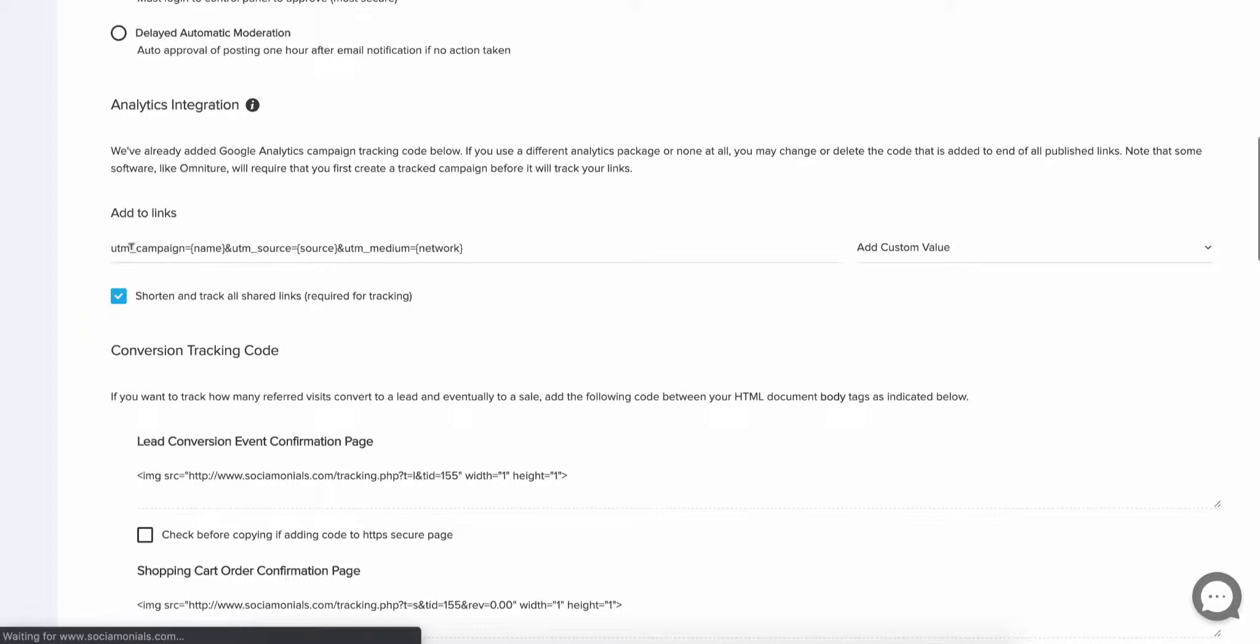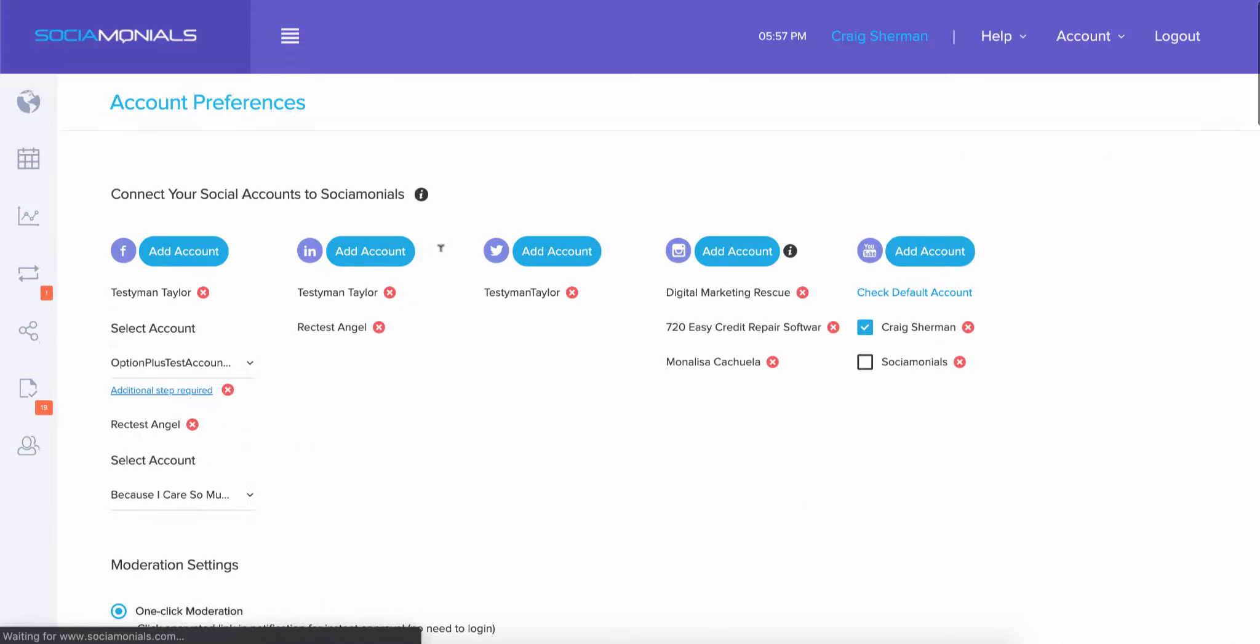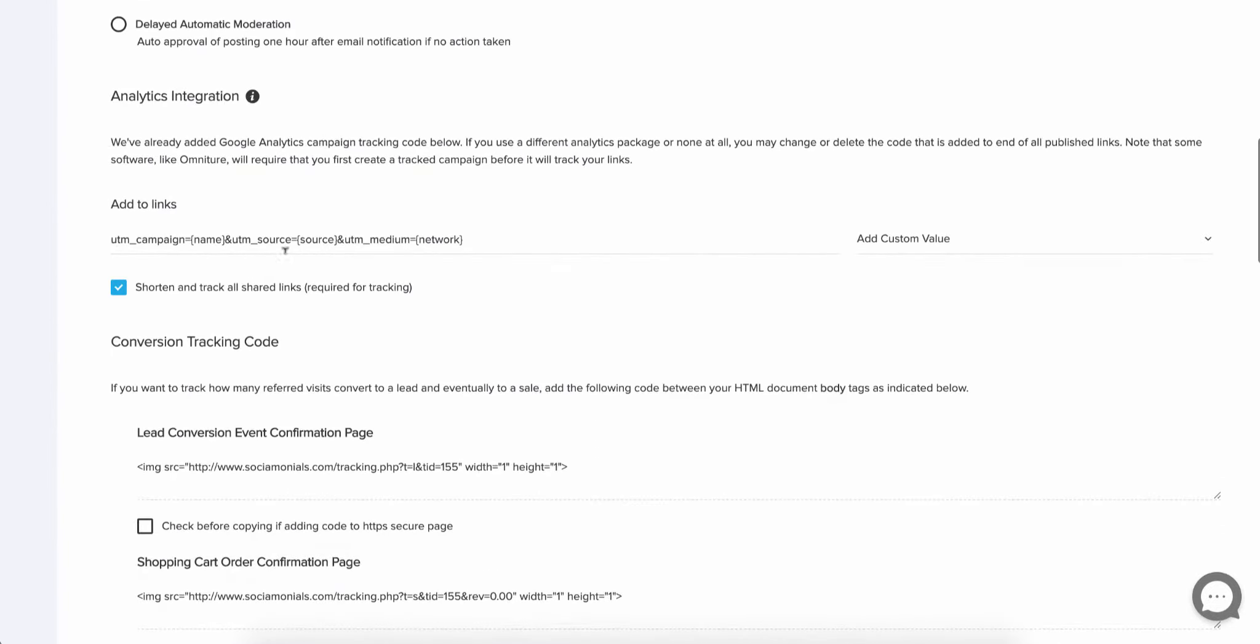Now what you're looking at here is the link information that's going to be added to the end of every link that you share on Social Monials. If you add a link to Social Monials, we are automatically going to add these parameters to the end of it. Then we're going to shorten it and then we're going to share that shortened link.